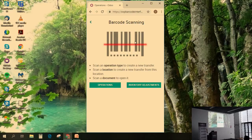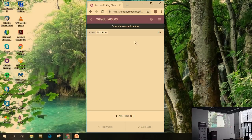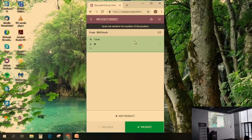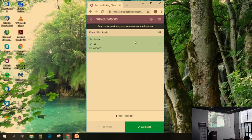We will now see how we can create a new picking. You now have the possibility to print the barcode labels on your operation type directly from the stock menu. Here I will scan a delivery. So I would like to deliver one table to my customer. You see the source location which is the stock at the moment, and I can then decide to add some product — I will add a table. My table is in fact tracked by lots, so after that I just need to scan the barcode of the lots as many times as I need to add it to my picking. I can scan lot number one and I will send four tables, and just by doing so I will add the product to my picking.